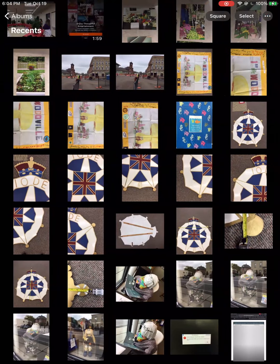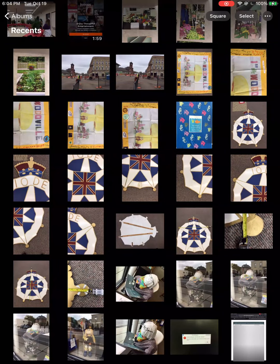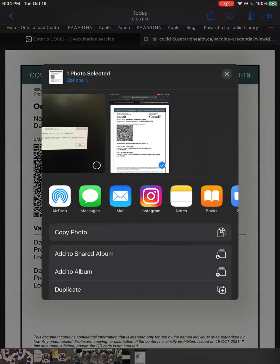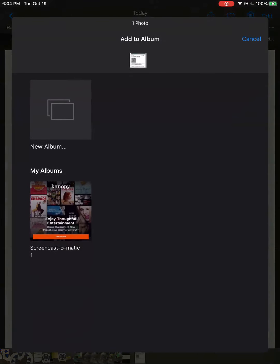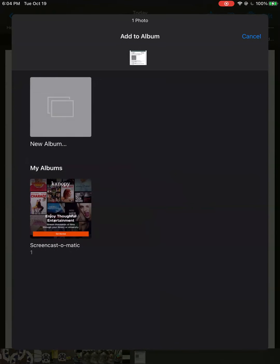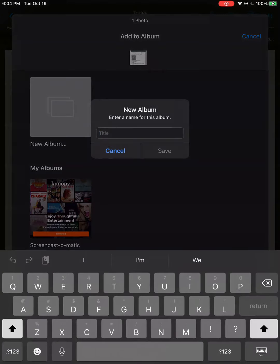Now let's make it easy to find. Go to your recent photos. Find your receipt. Tap share at the top, the box with the arrow. Tap add to album. Tap new album. Name the album, whatever makes sense to you.